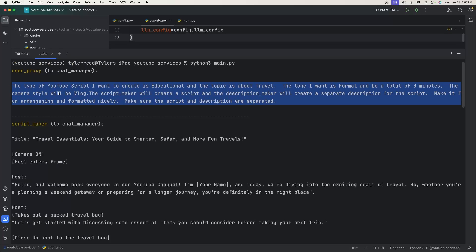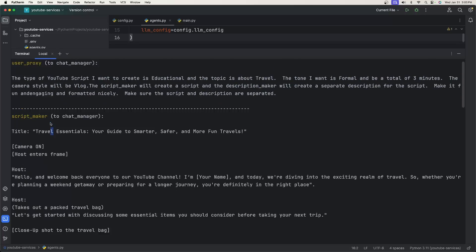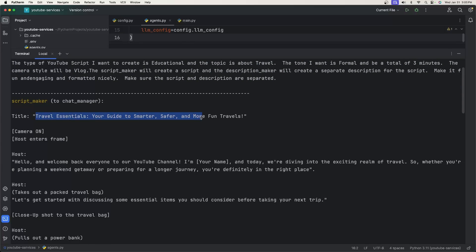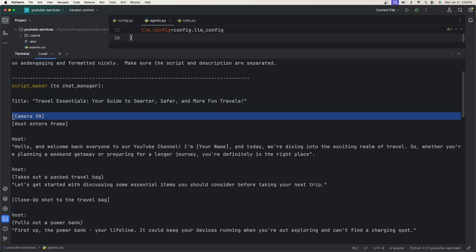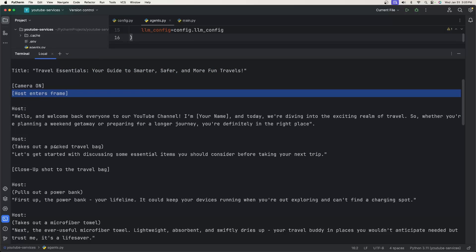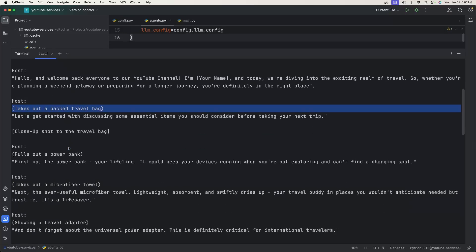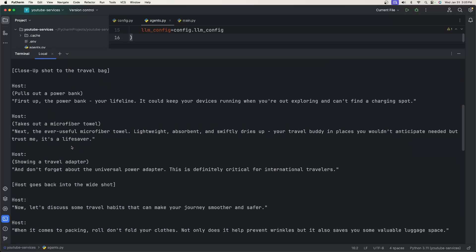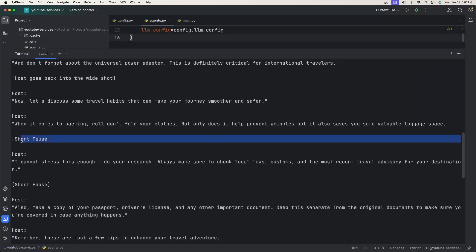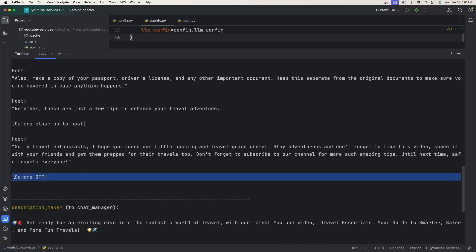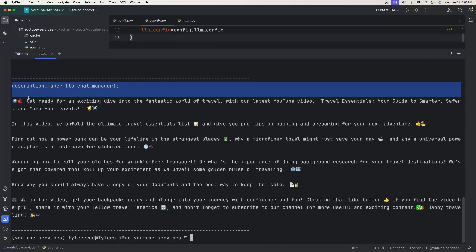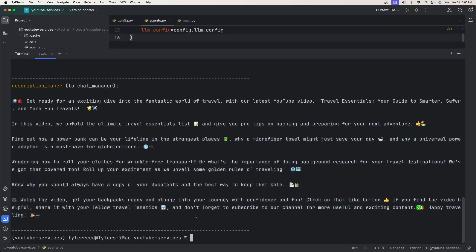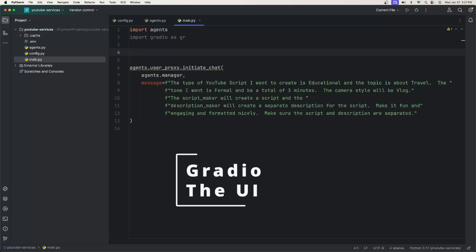The user proxy sent the message to the chat and the script maker responded back with the script. We had the title 'Travel Essentials: Smarter, Safer and More Fun Travels'. Because it's a vlog style, it tells you when to turn the camera on, what to say, and what to do before and after each section. Then the description maker responded with lots of emojis as we requested. We know it works, so now let's add in the UI.